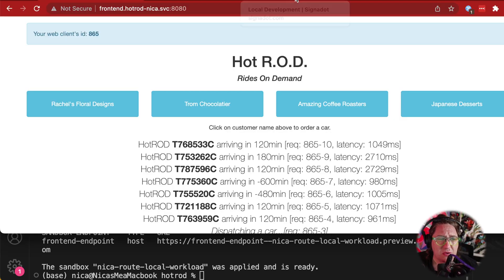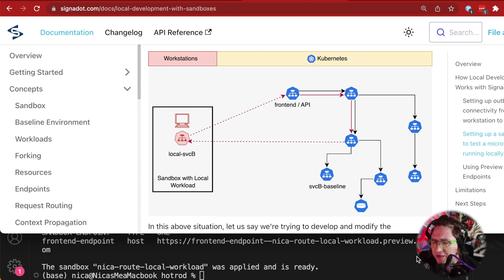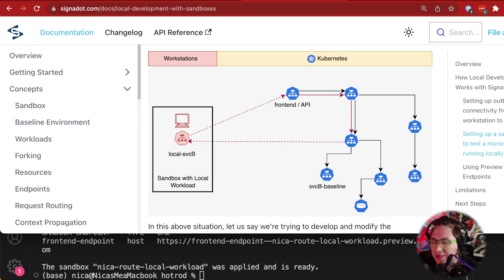If you want to dive further into how we're doing this kind of smart routing, do take a look at our docs. Thank you so much for checking this out, and I hope it was helpful.